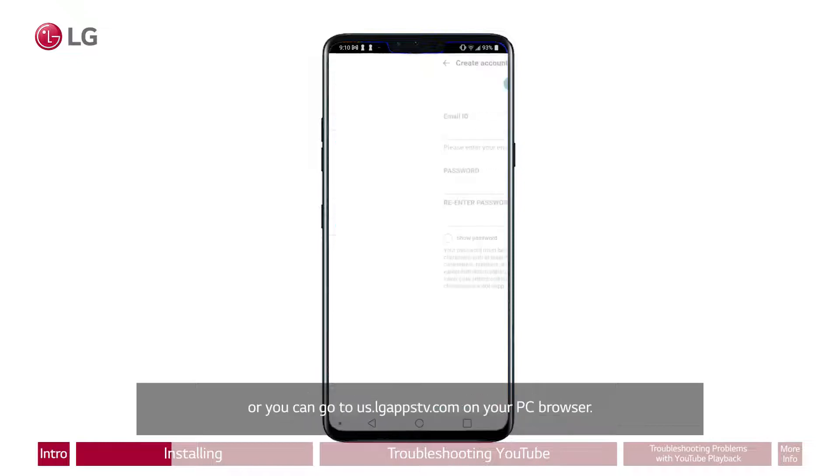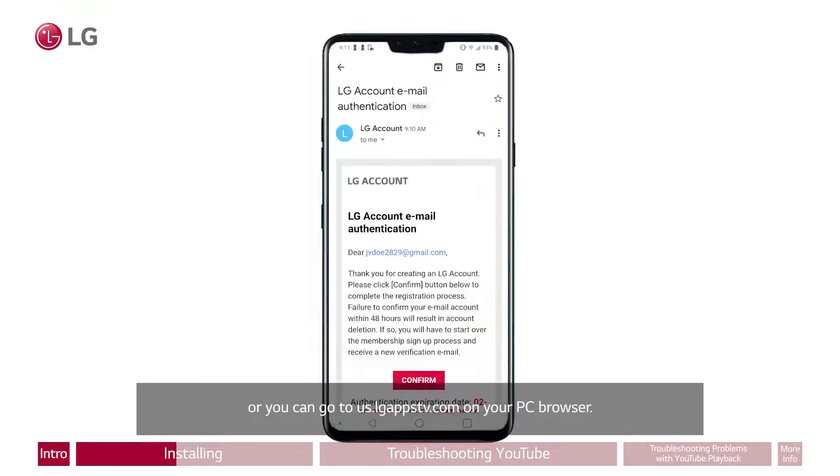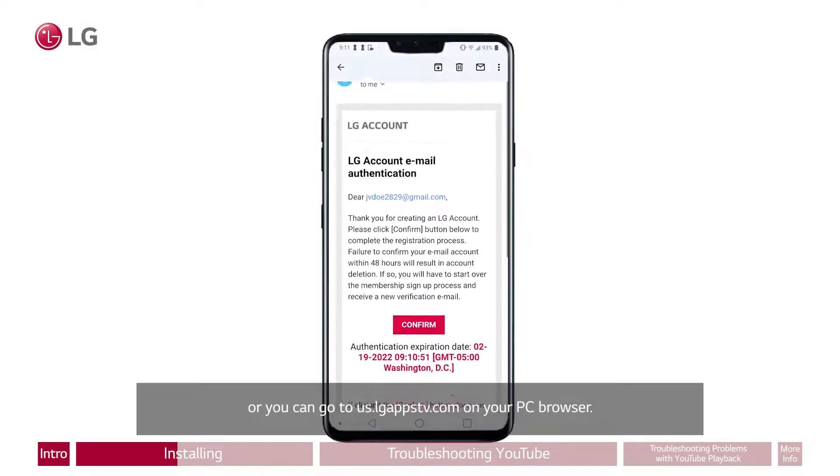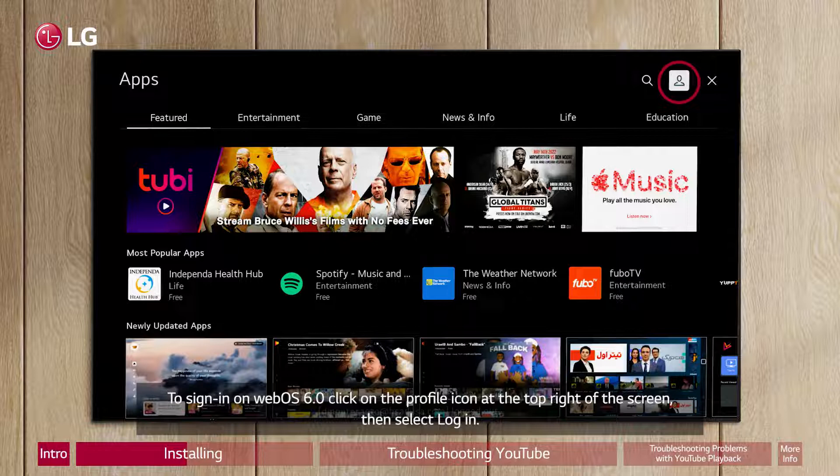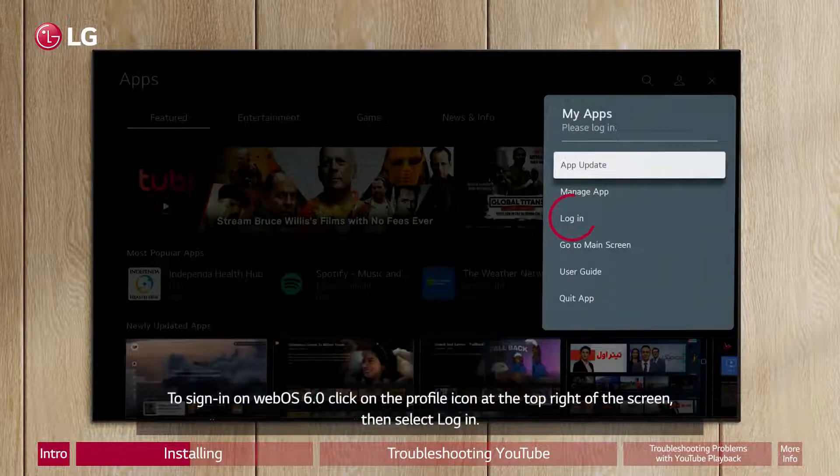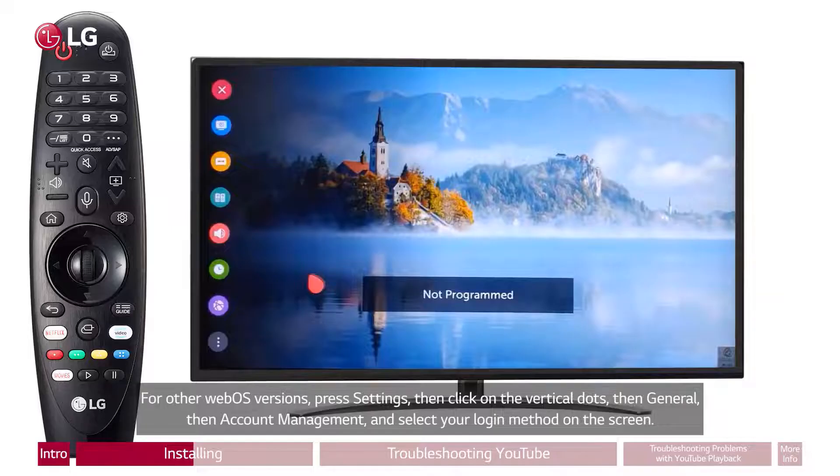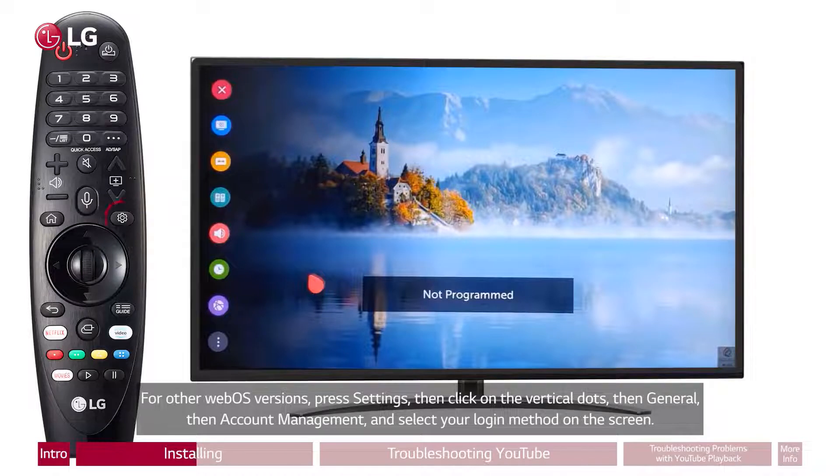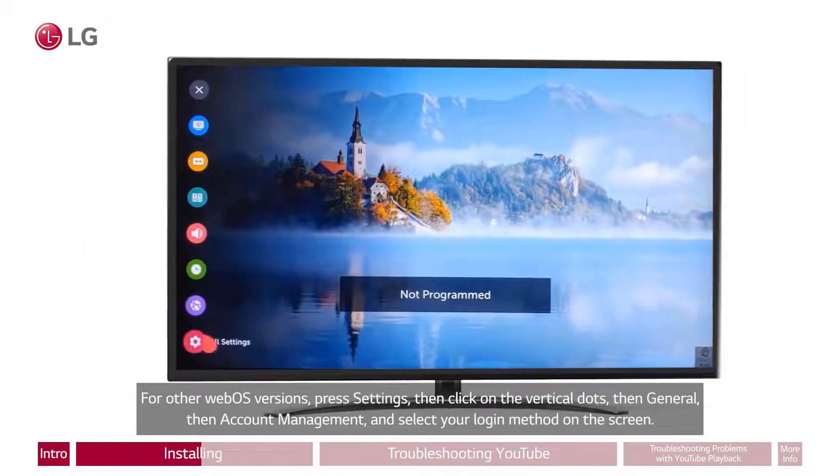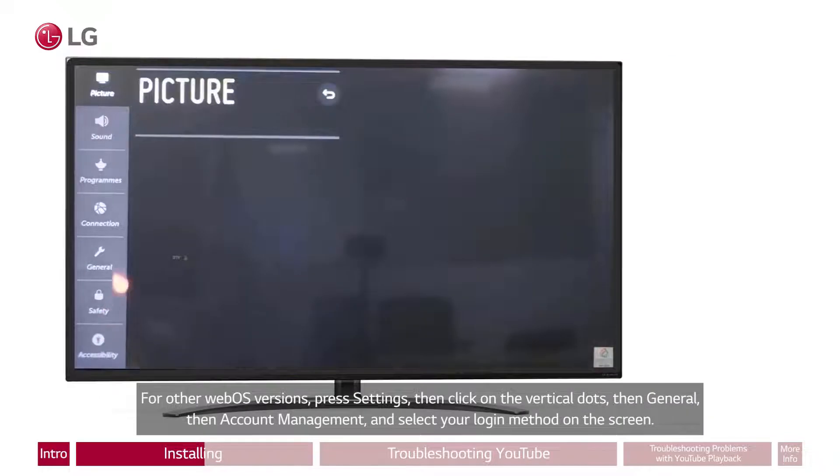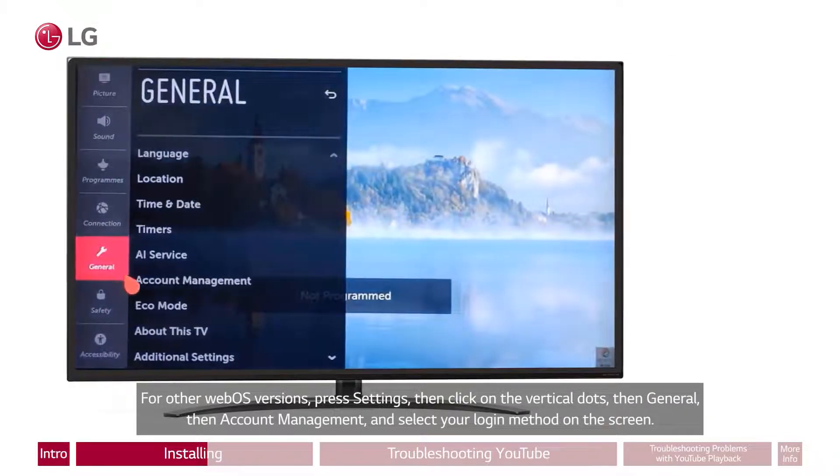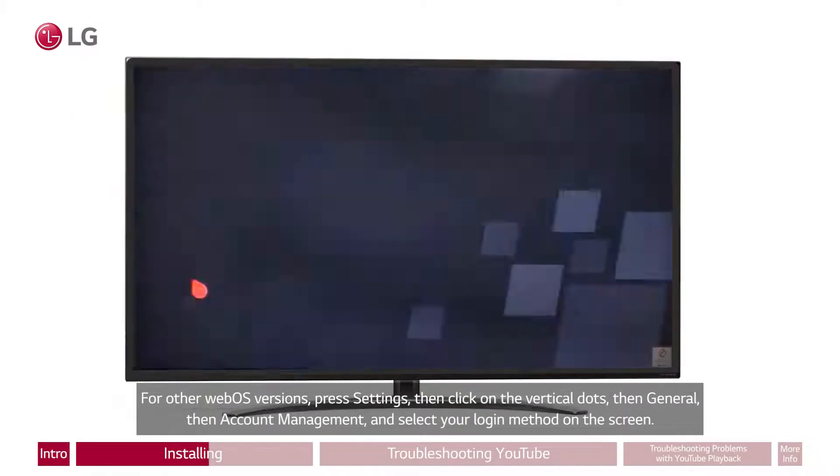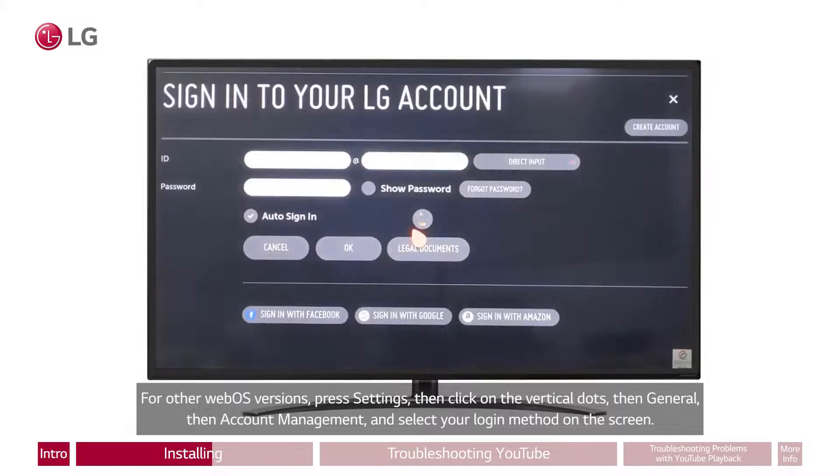Or you can go to us.lg.appstv.com on your PC browser. To sign in on WebOS 6.0, click on the Profile icon at the top right of the screen. Then select Login. For other WebOS versions, press Settings, then click on the Vertical dots, then General, then Account Management, and select your login method on the screen.